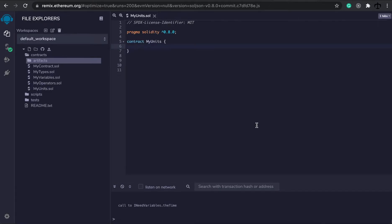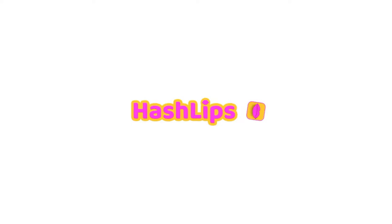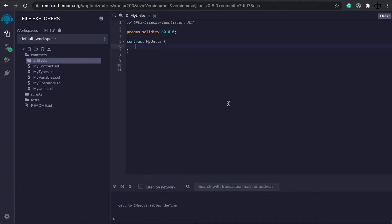Hey, how's it going guys? My name is Daniel aka Hashlops and welcome back to the Solidity Beginners Tutorial Series. At this point we've learned now operators, so next we actually want to have a look at something called units in Ethereum and blockchain and what we have at our disposal in the Solidity programming language.